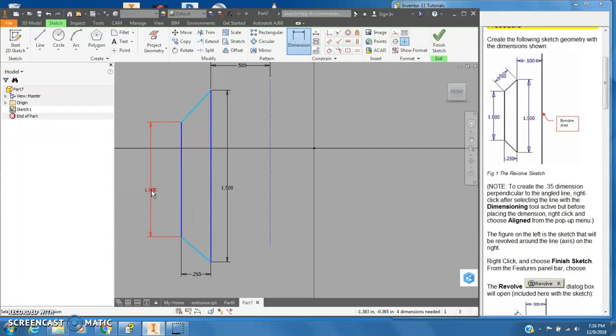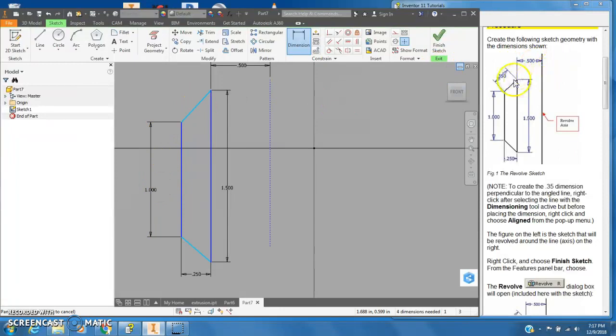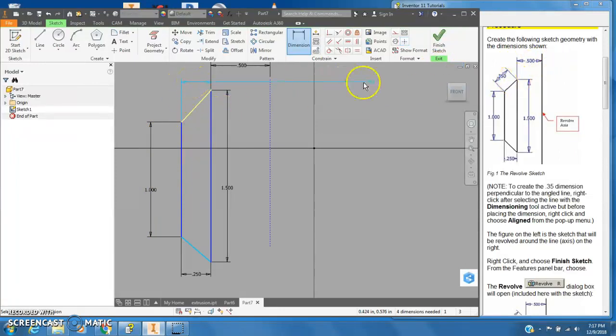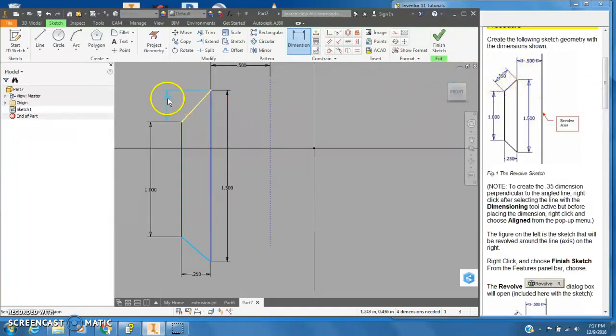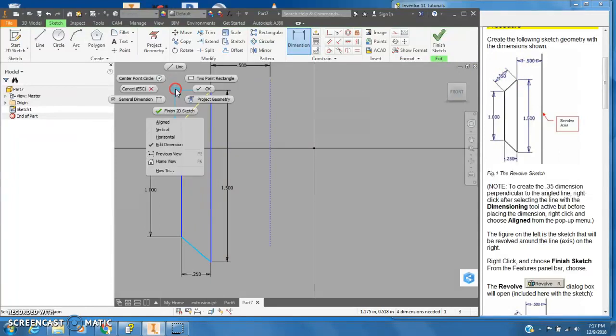And this length here is supposed to be 0.35. You want to click on that and I'll bring it up. You'll notice that this dimension is at an angle, it's what's called aligned.